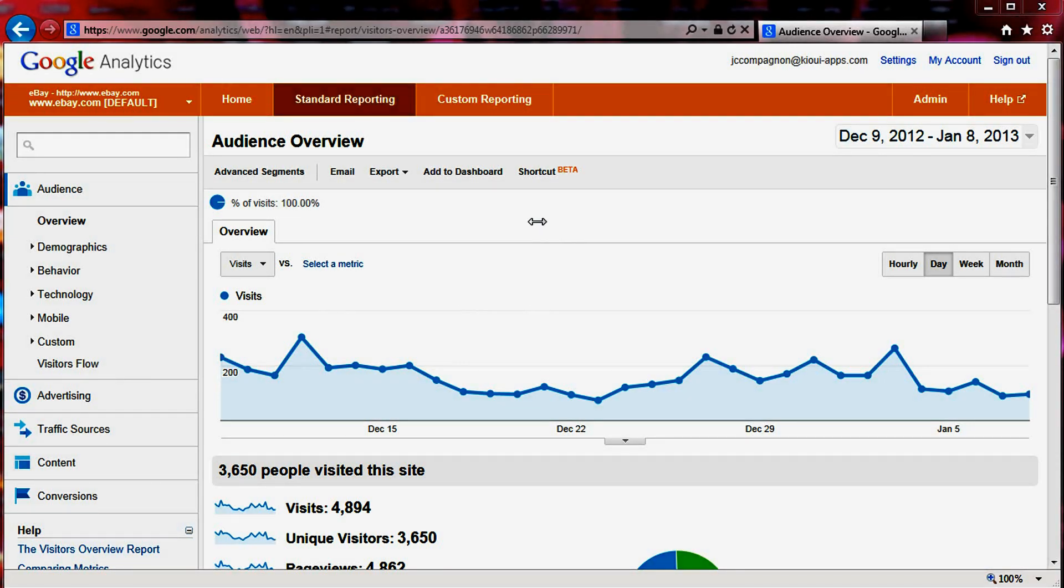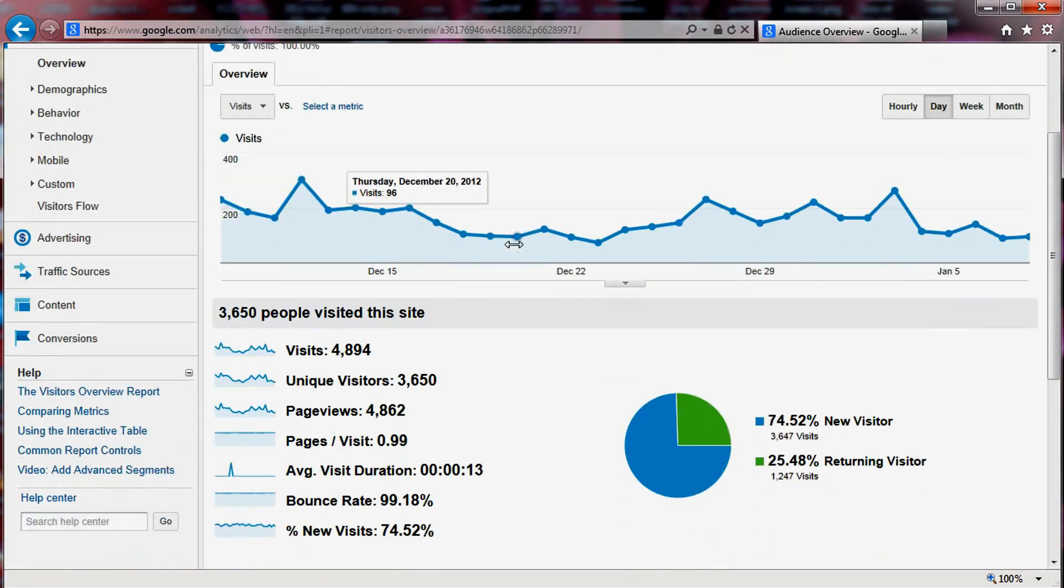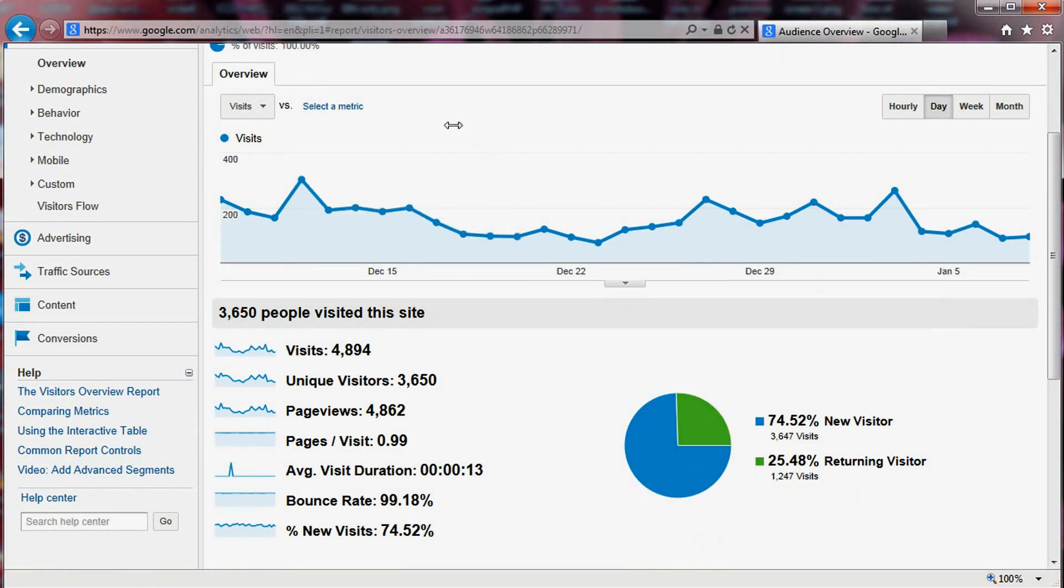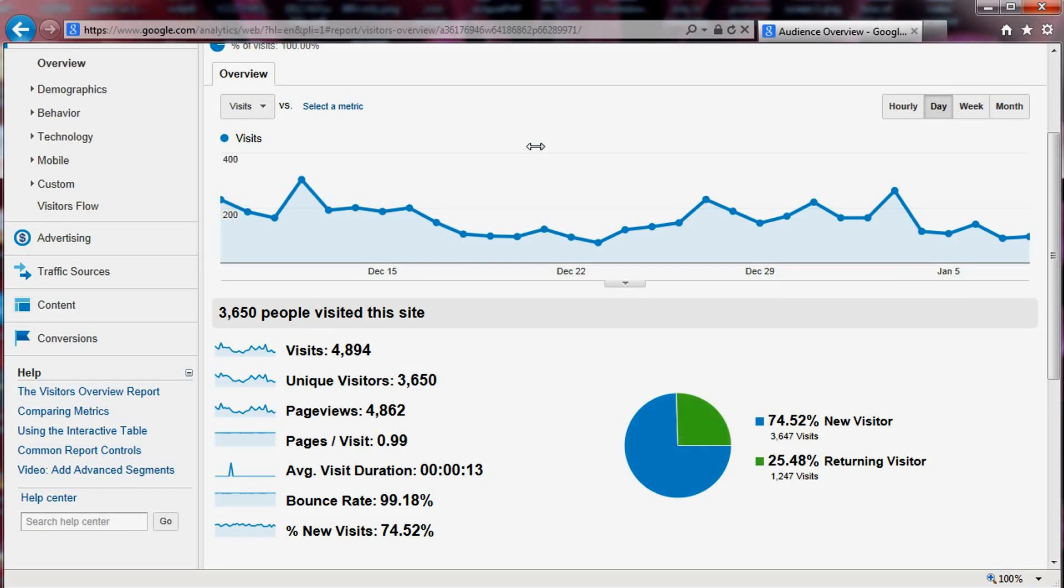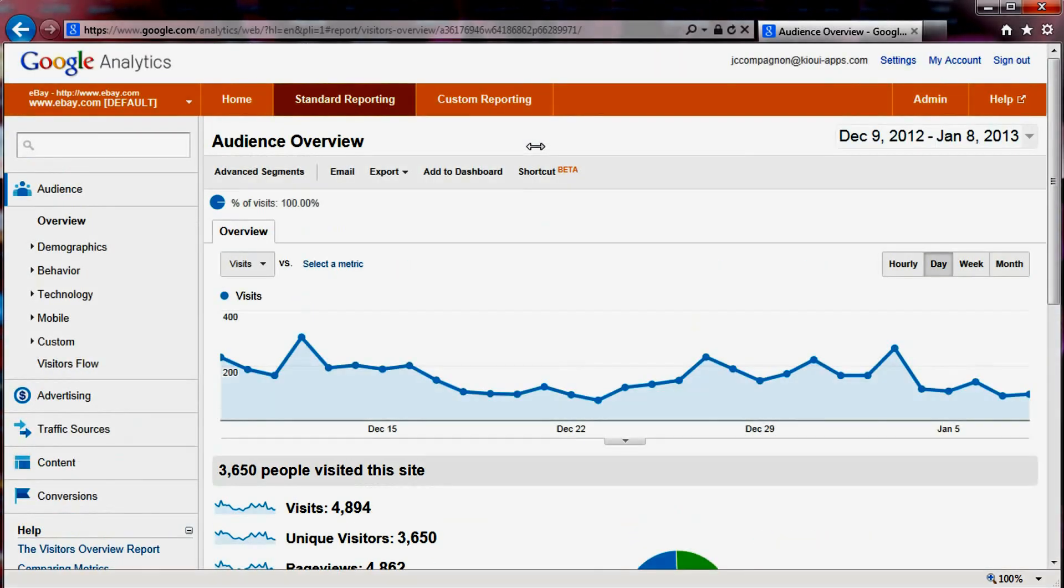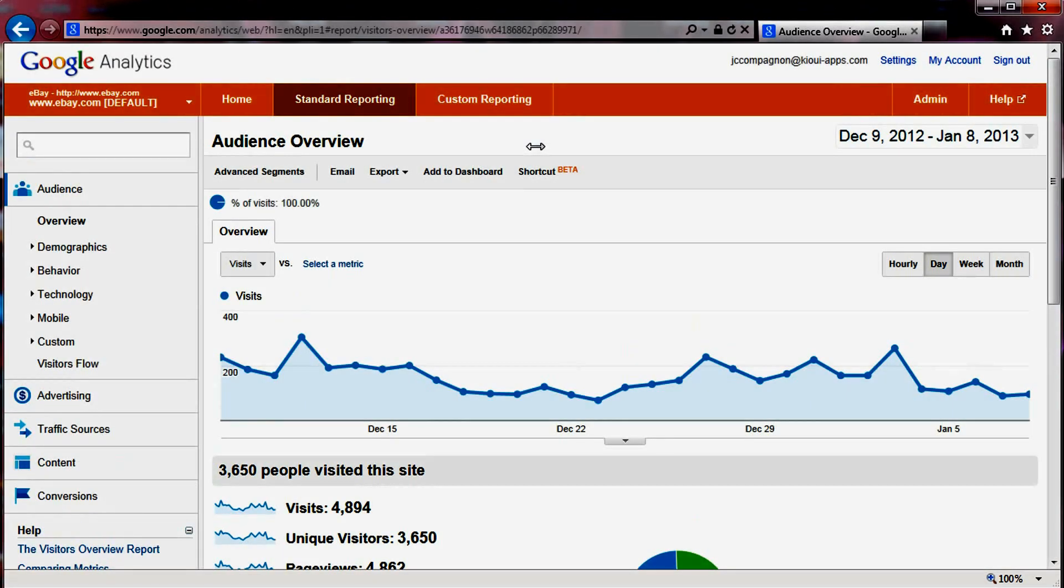One of the questions that I got from one of our users is that this is great, this is a great view. However, I'd like to know the number of visits that I got per items or per page title or information like that. So I'm going to try to show you a little bit within Google Analytics how to get that information.